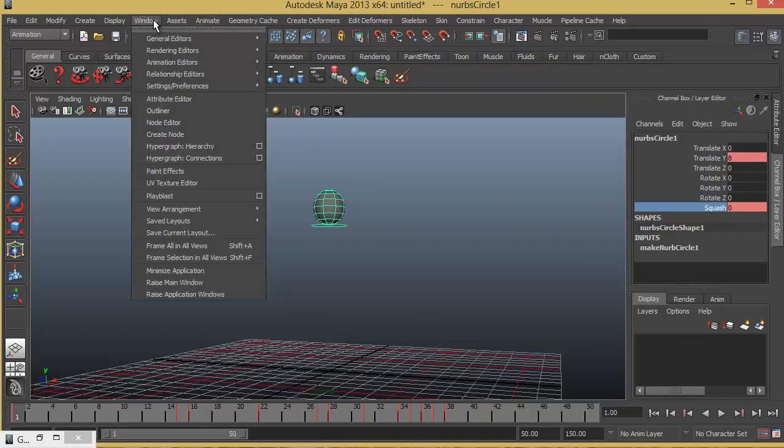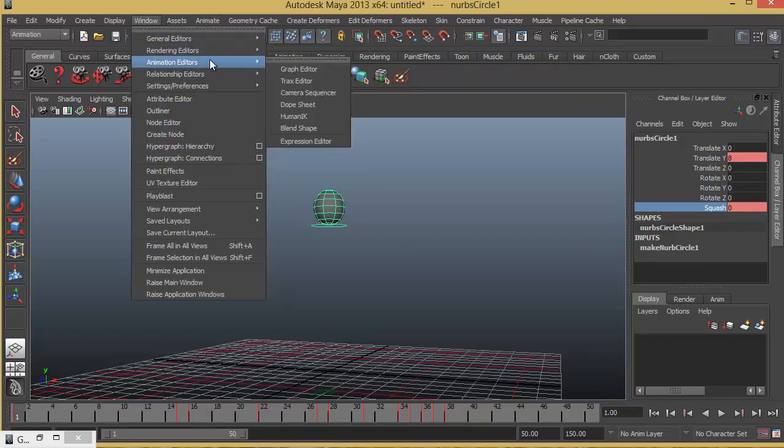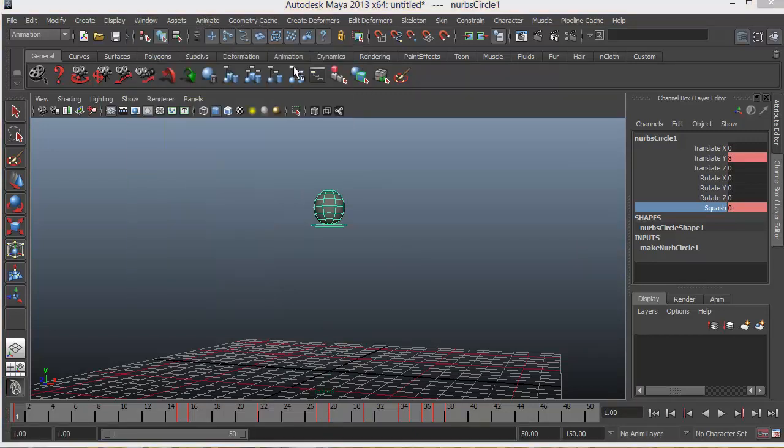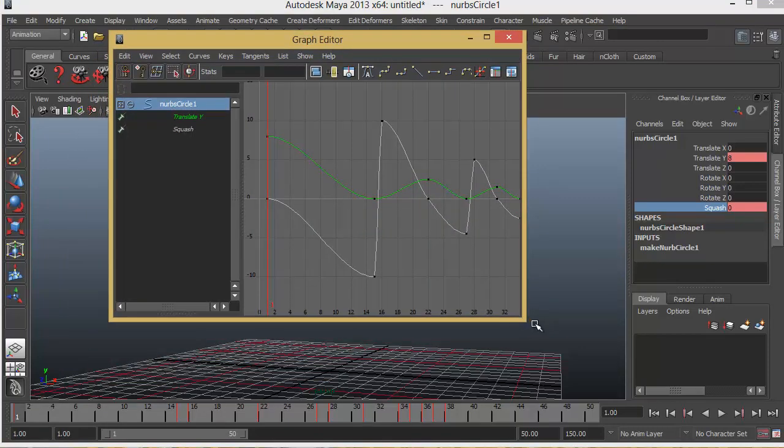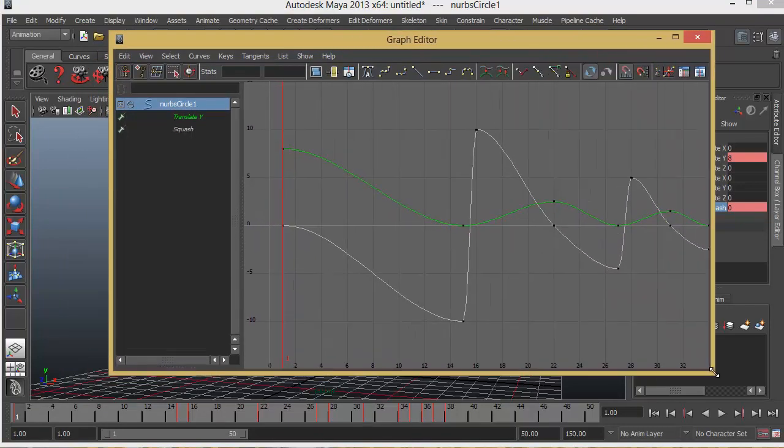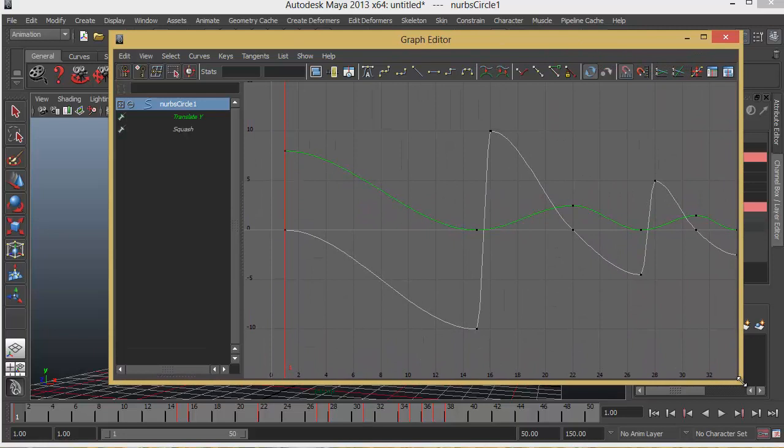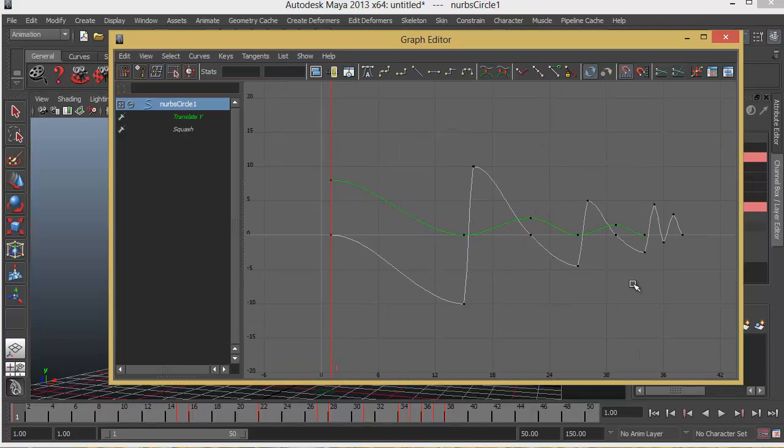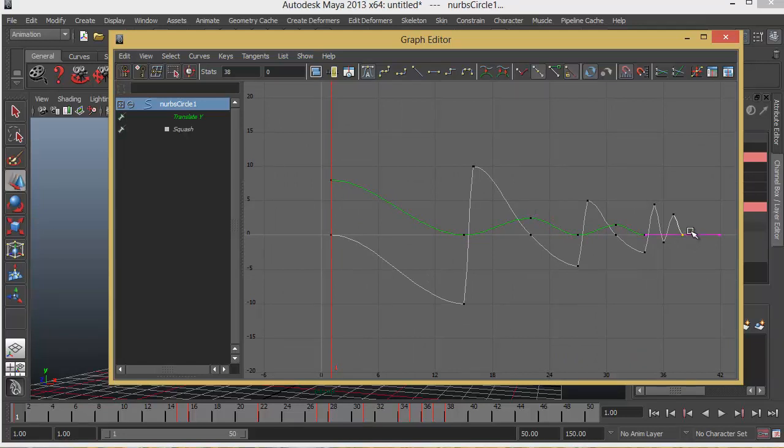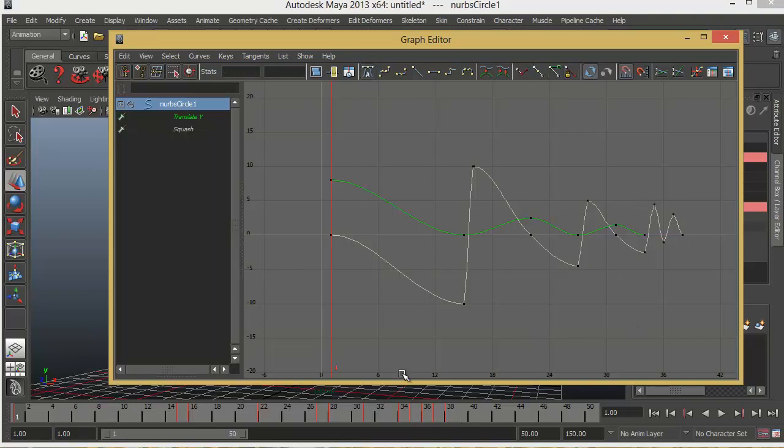Let's go to window, animation editors and graph editor. Now basically graph editor gives us a graphical view of our keyframes. Where horizontally we have all the keyframes that we have. That is from frame number 1 to 50. So you can see that frame number 1, 2, 3, 4 and so on and so forth. We have got keyframes till 38.